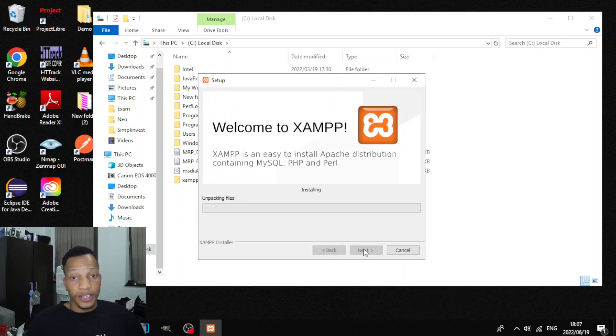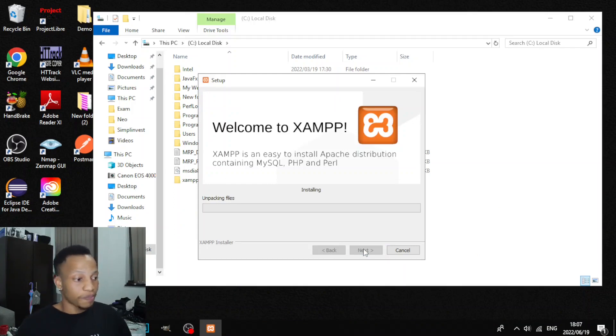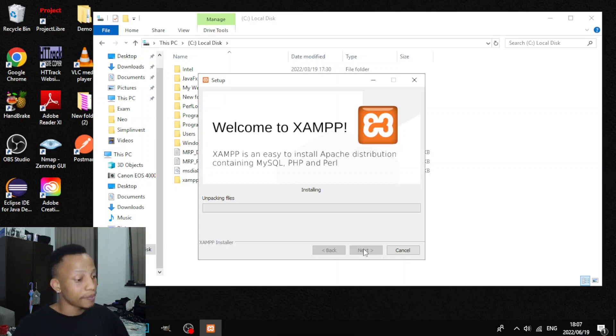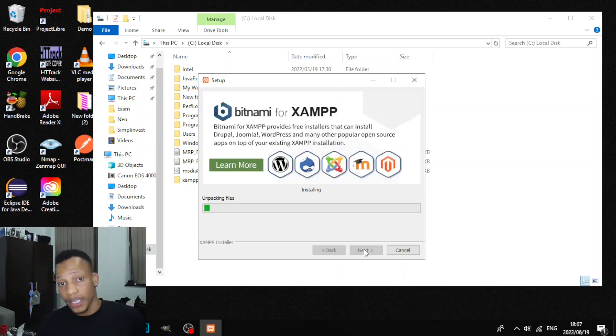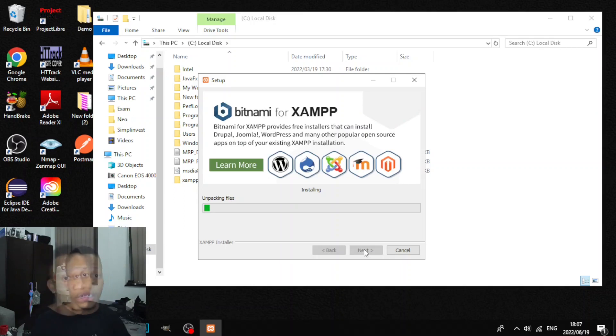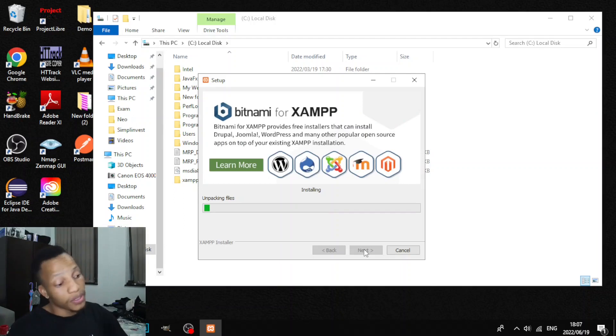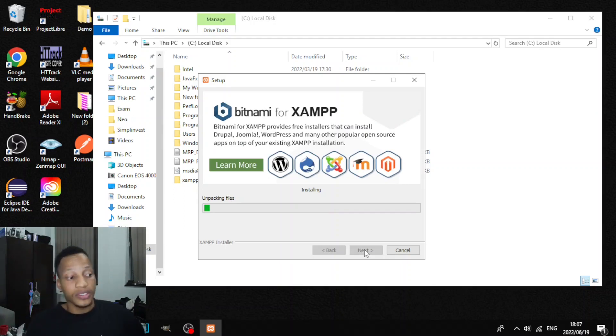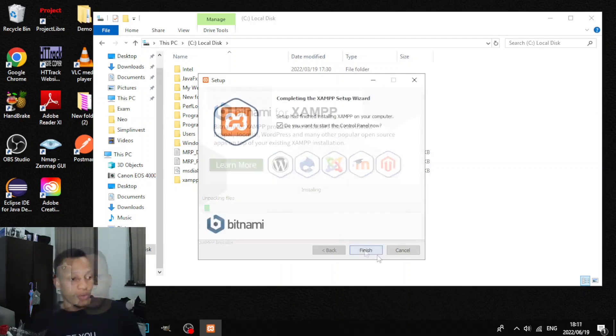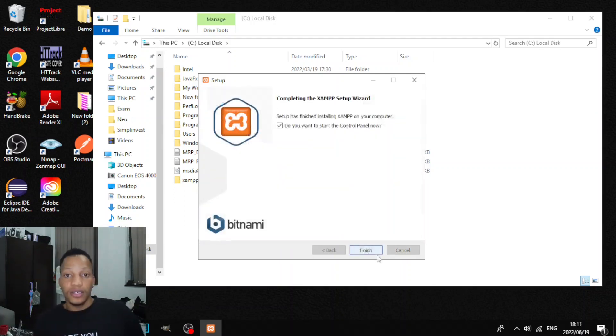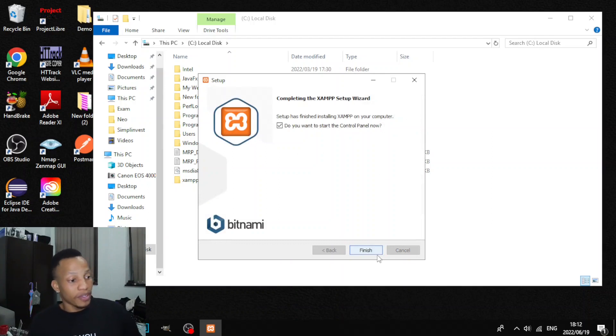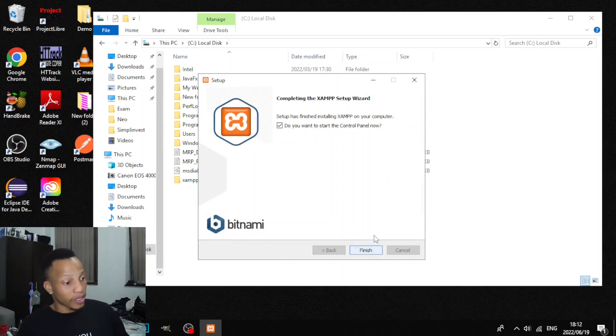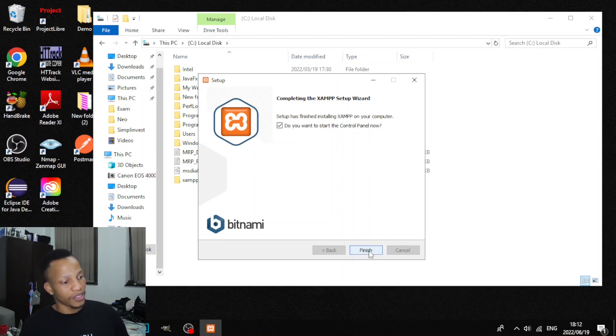Okay, as you can see right now the installation, XAMPP is installing. Alright, so this will take some time. I'm just gonna pause the video and continue once it's done. Alright, when we are back, as you can see the installation is now done, so you can just click on finish.